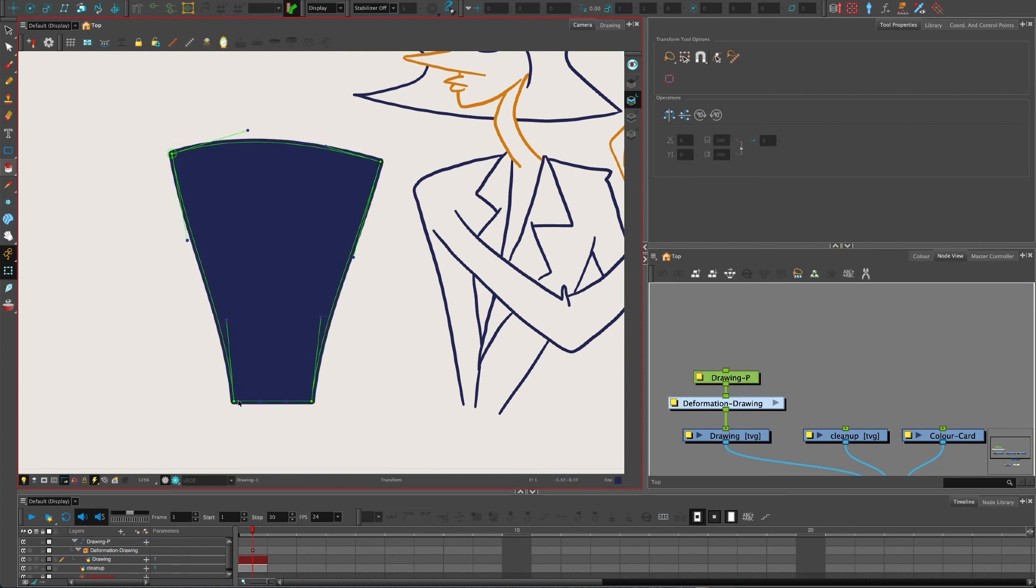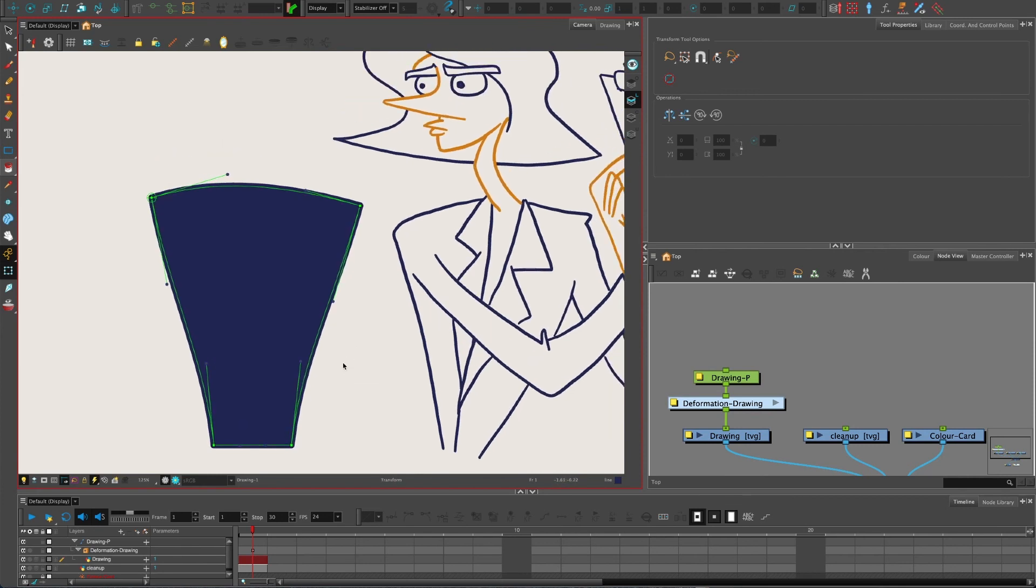I hope the envelope creator really speeds up your production and your creating in Toon Boom and your rigging. And thanks for watching.